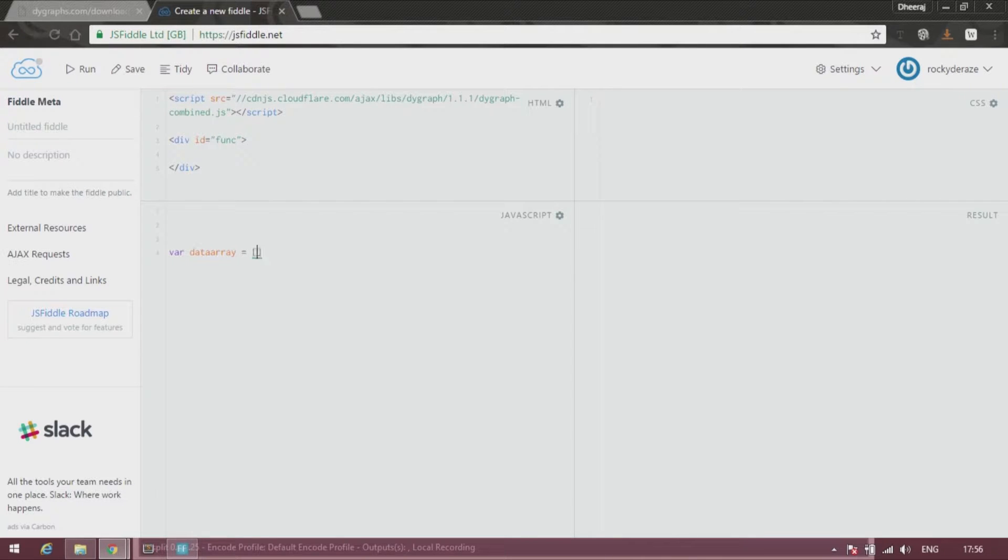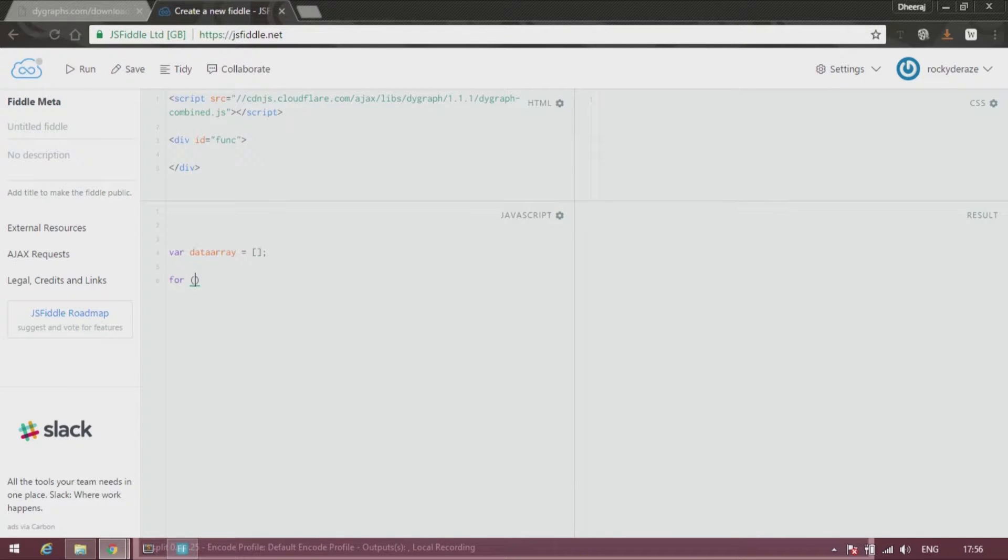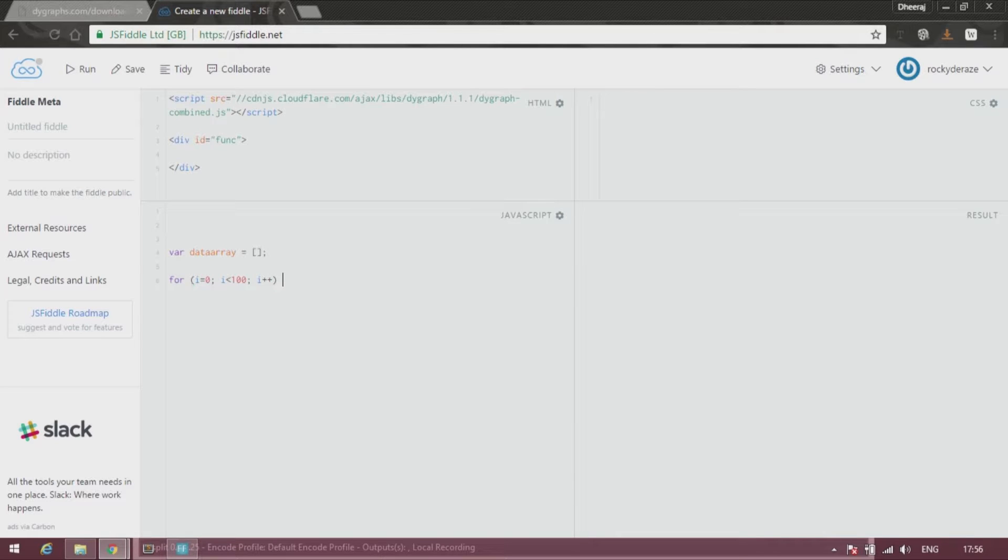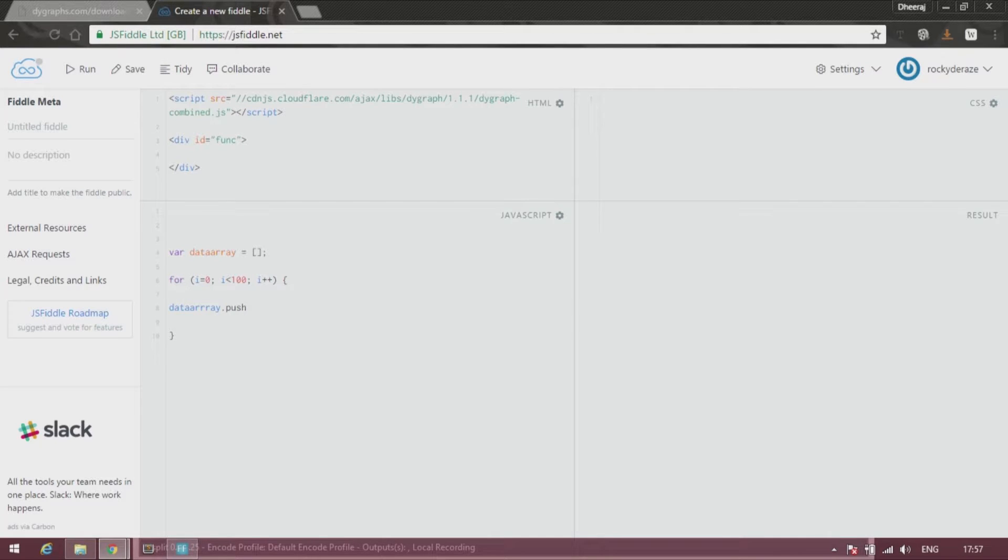After you have initiated an array, construct a for loop where you can start off with your i equals 0, i less than 100, then i plus plus. And you can write the function over here. As usual, you would write down data array dot push and push your elements over here.